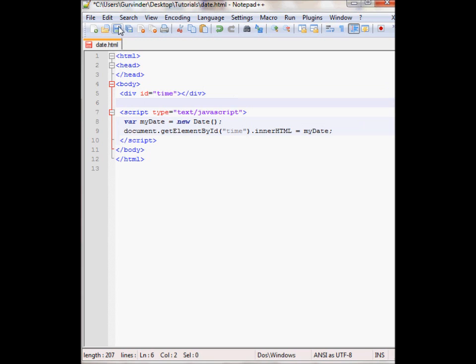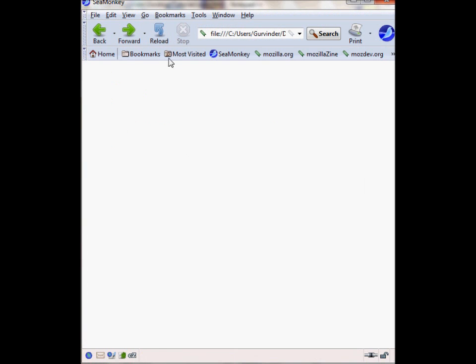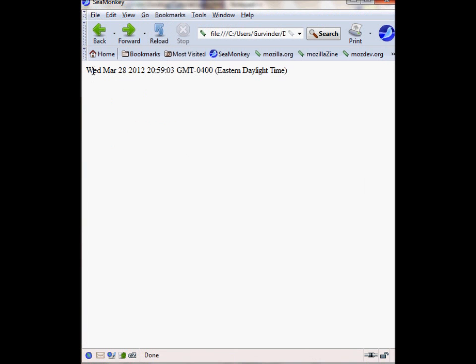So let's view this in the browser. It should display the current date and time. As you can see right here, today is Wednesday March 28, 2012 and currently it is 8:59.